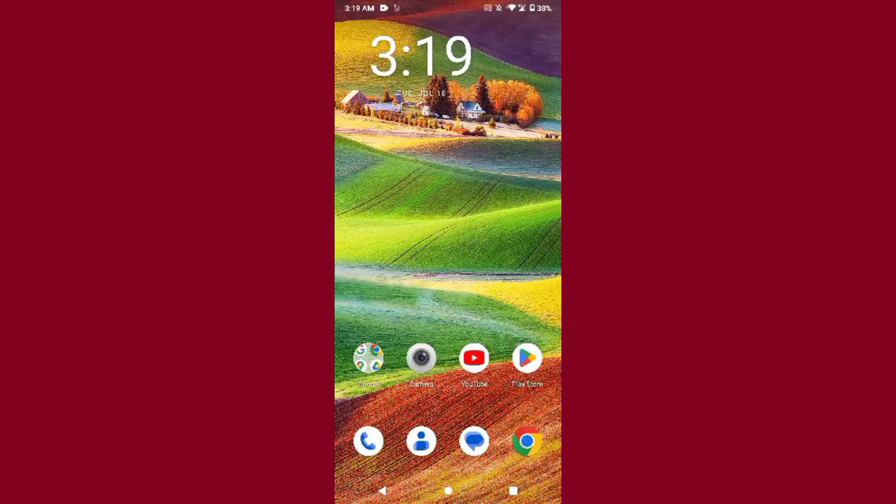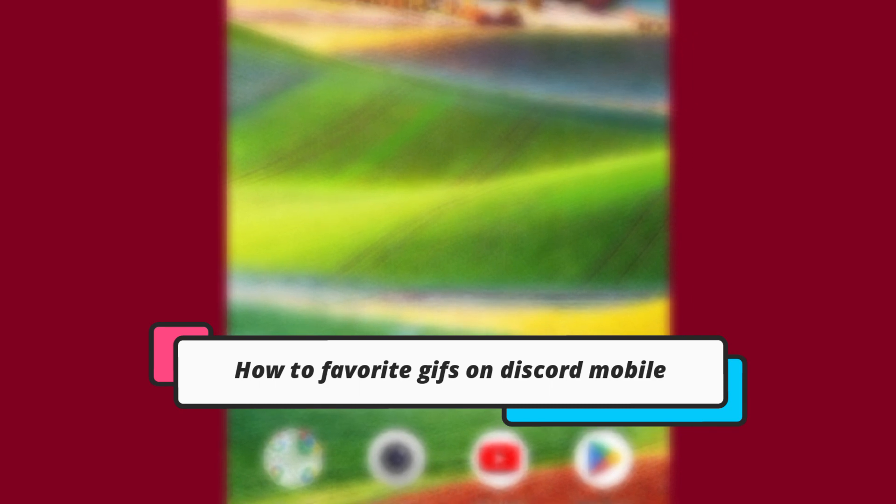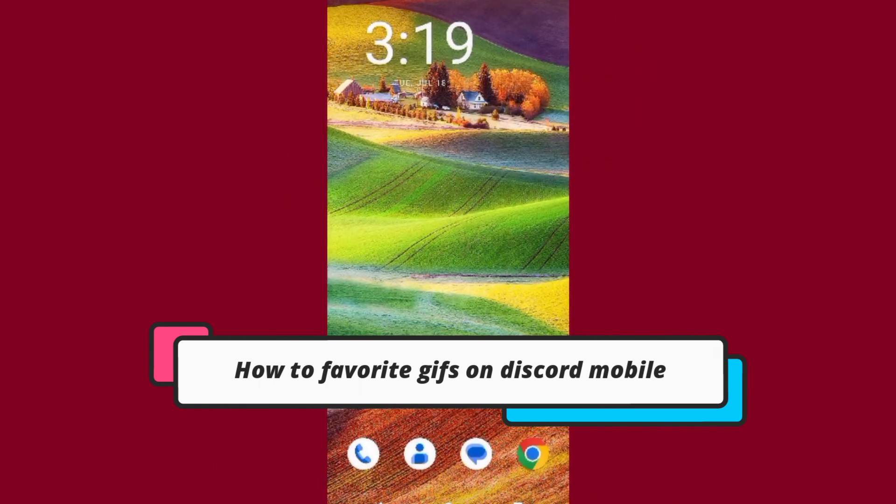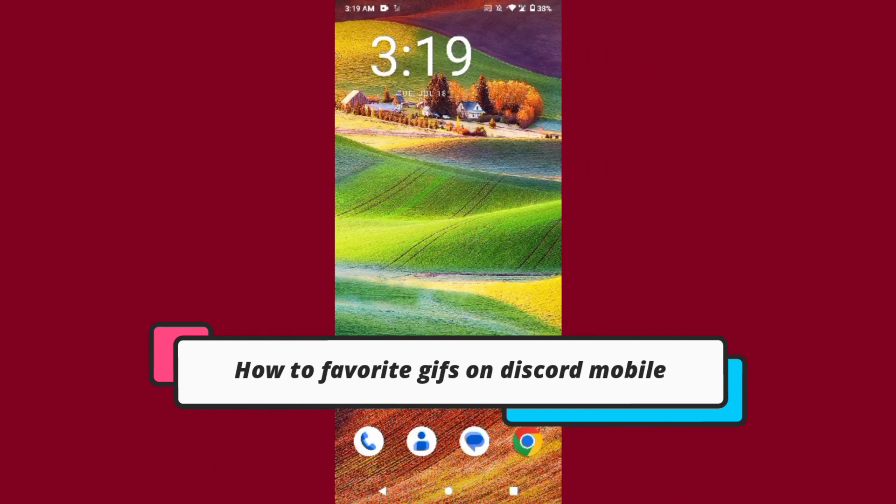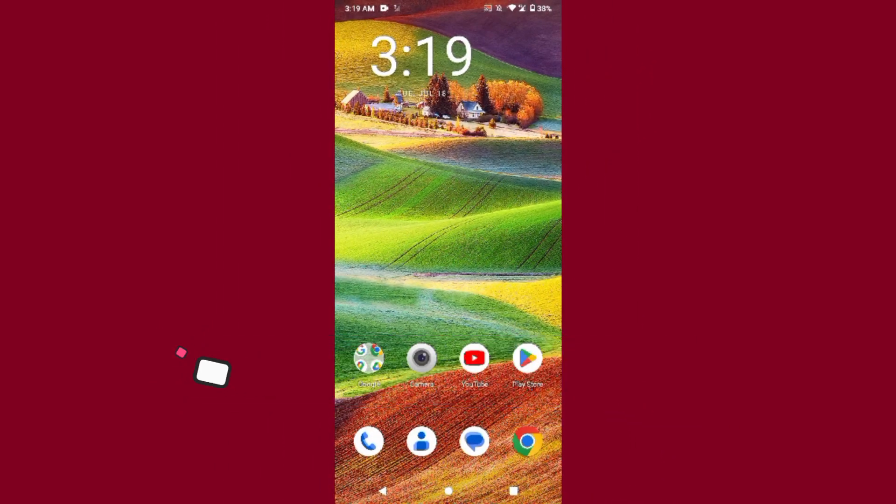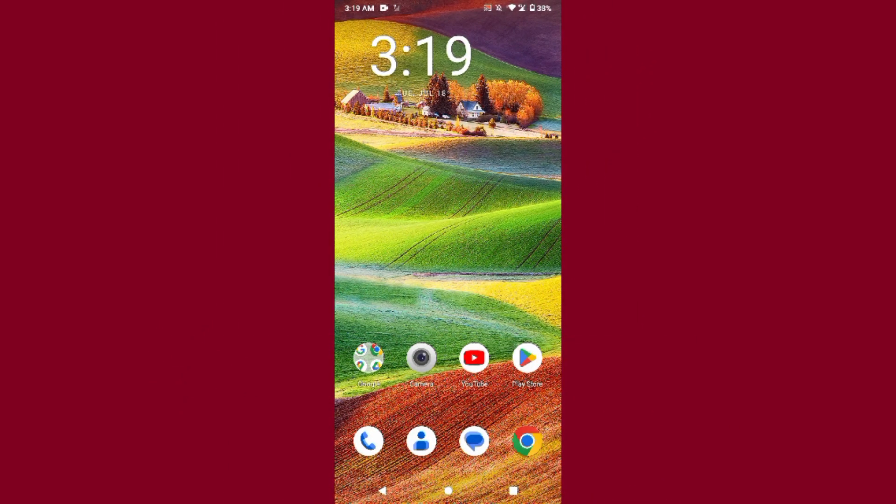Hi guys, welcome back to my channel. In this video I will teach you how to favorite GIFs on Discord mobile. So if you want to use this feature, watch this video till the end and if this video really helps you out, subscribe to my channel.